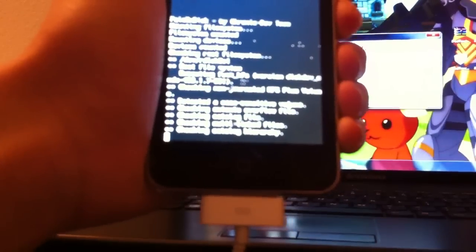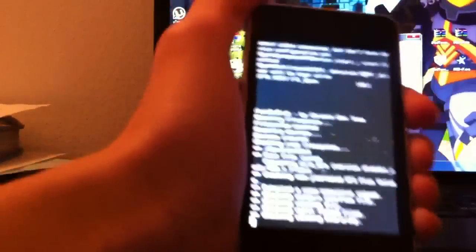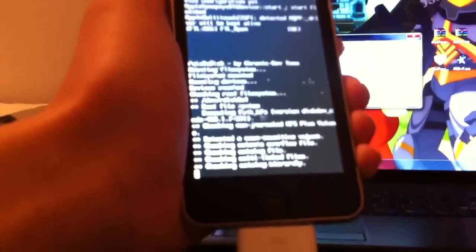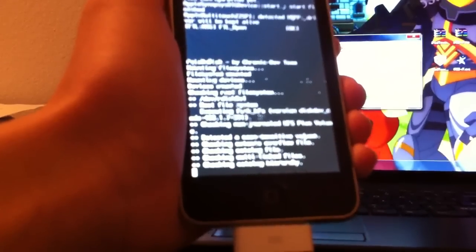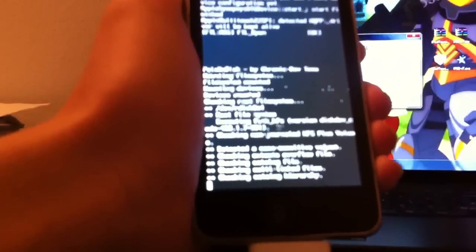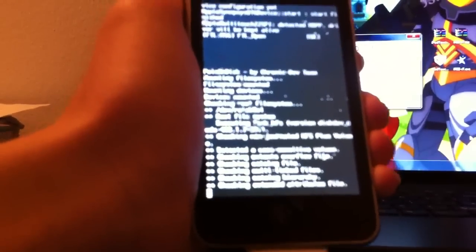And this is the process of it jailbreaking. Let me just give you guys a better view here. I don't know if you can see it that well. It's pretty bright. But yeah, right there. You just leave it alone. You don't press quit or anything. You just wait till it's done with the process.